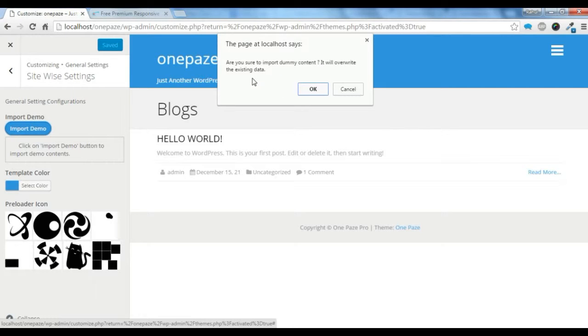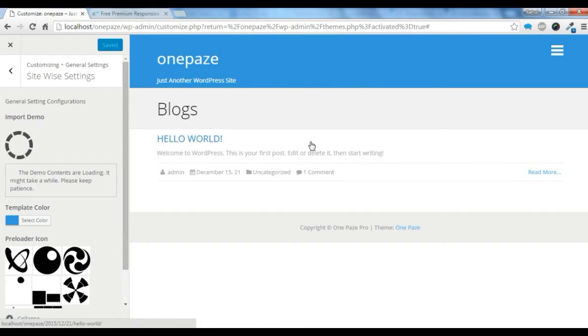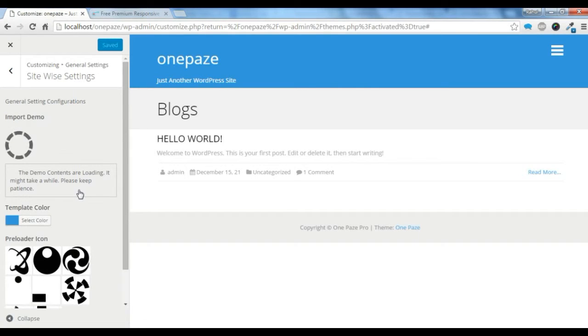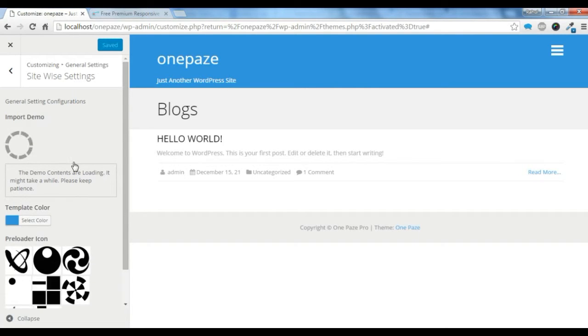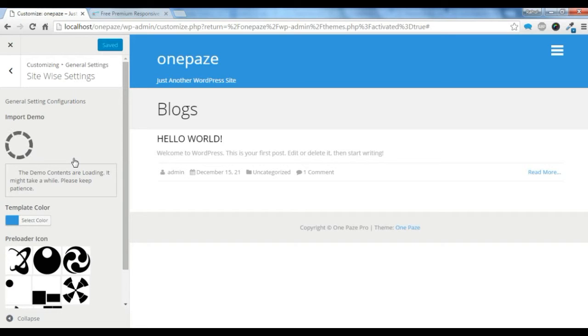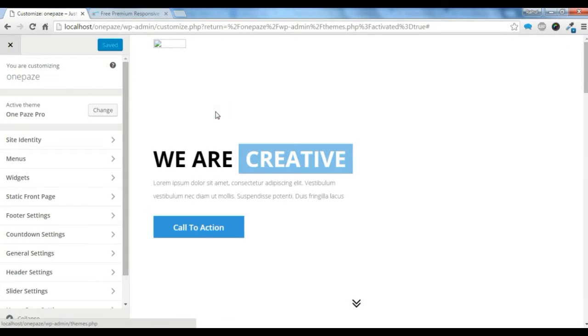This is saying, Are you sure to import demo content? It will overwrite the existing data, so be sure. If you don't want to overwrite the existing data, please don't import demo content. If you are using a new WordPress, you can import data. Just click OK and it might take some moment. My demo content is successfully imported.